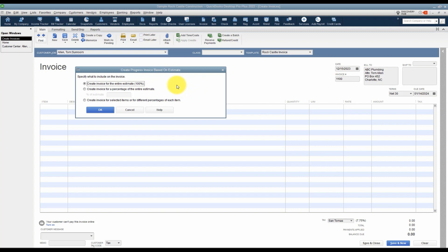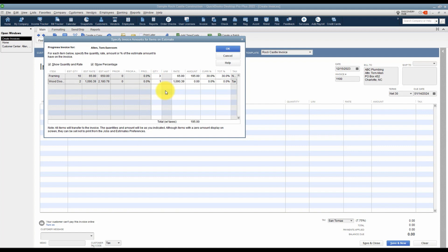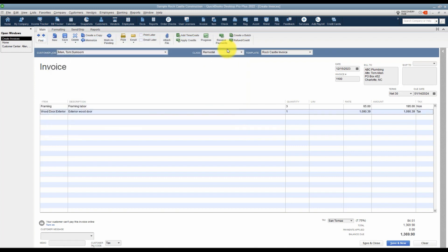I'll click on the estimate I'd like to pull from and click OK. Now you see the progress invoicing window. I have three choices: I can pull everything on the estimate onto this invoice, I can create an invoice for a percentage — if I wanted 30 percent I'd just type in 30 — or the third option at the bottom lets you create an invoice for selected items. I'll show you how that one works. Click OK and here you'll see each item from your estimate with the quantity and all the information about each one.